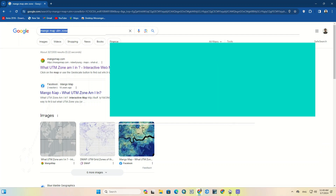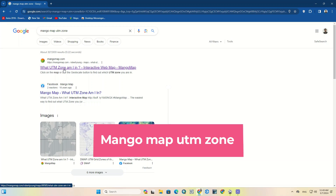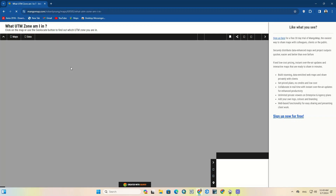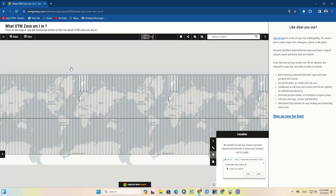To get started, we need to search 'Mango Map UTM zone' on Google. Among the results you'll see a website titled 'What UTM Zone Am I In?' Its address is mangomap.com. Enter this website.